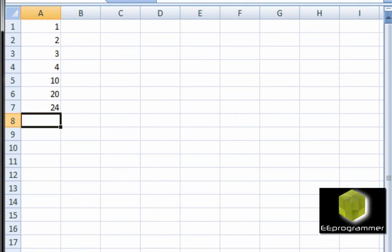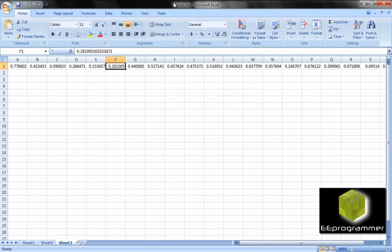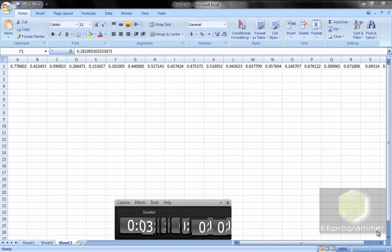We can now see page 1, page 2, and page 3 of the Excel file.